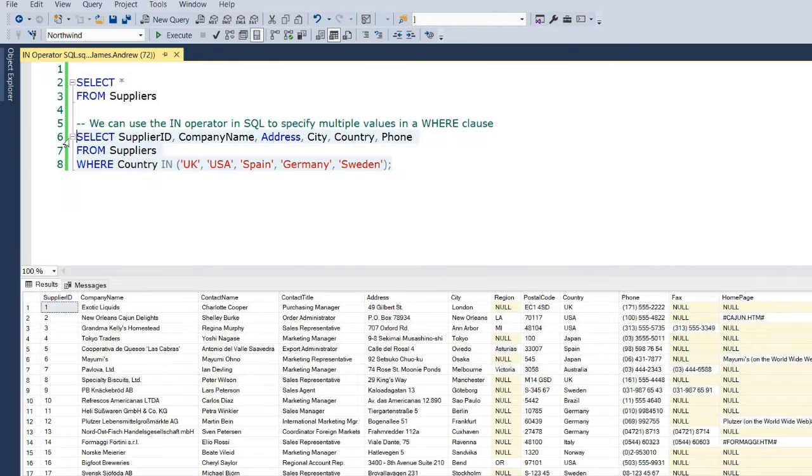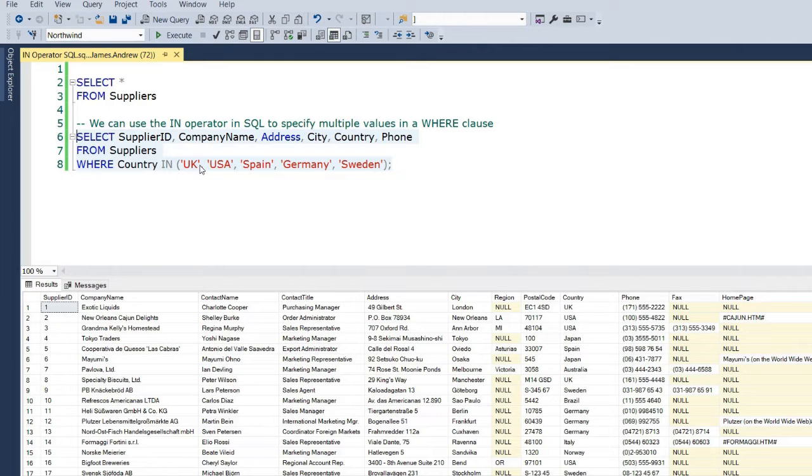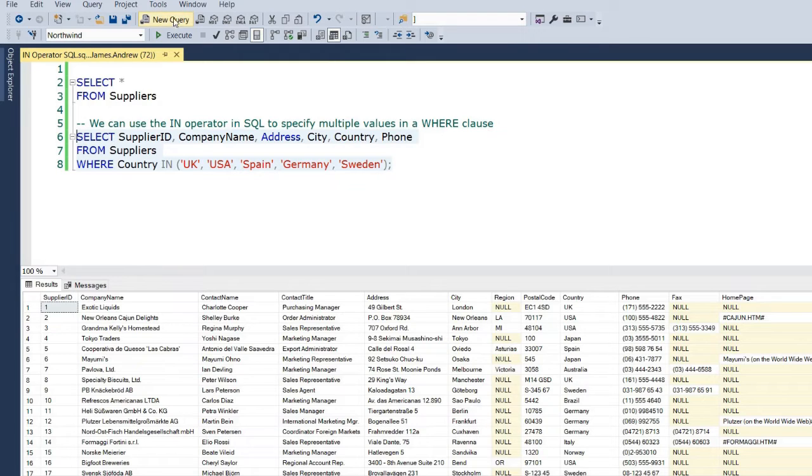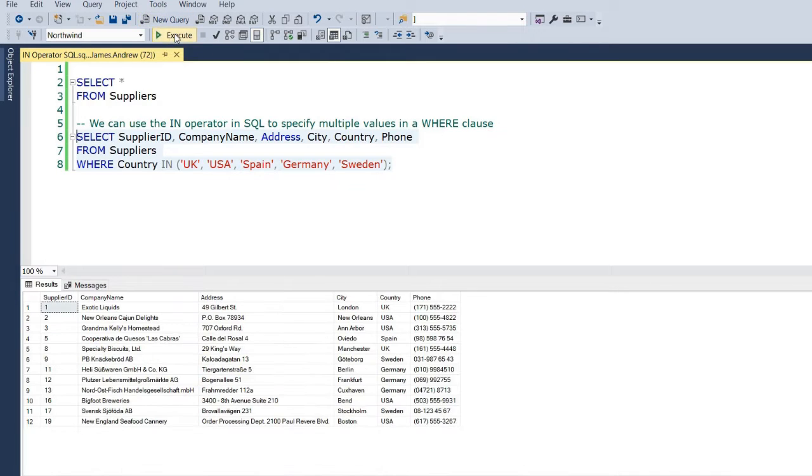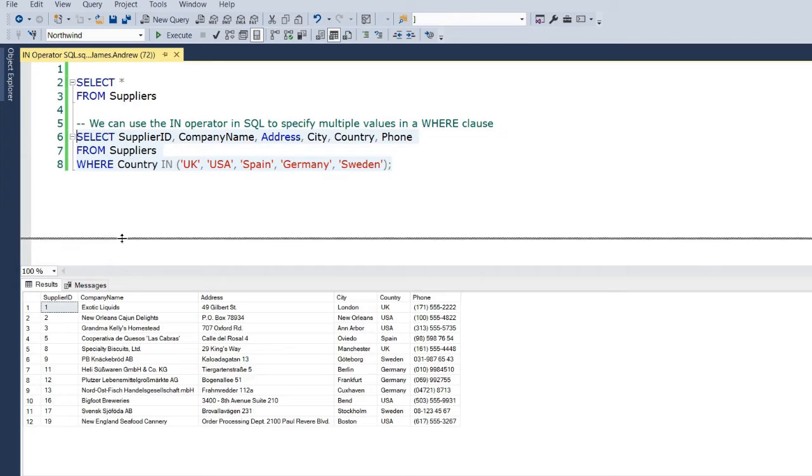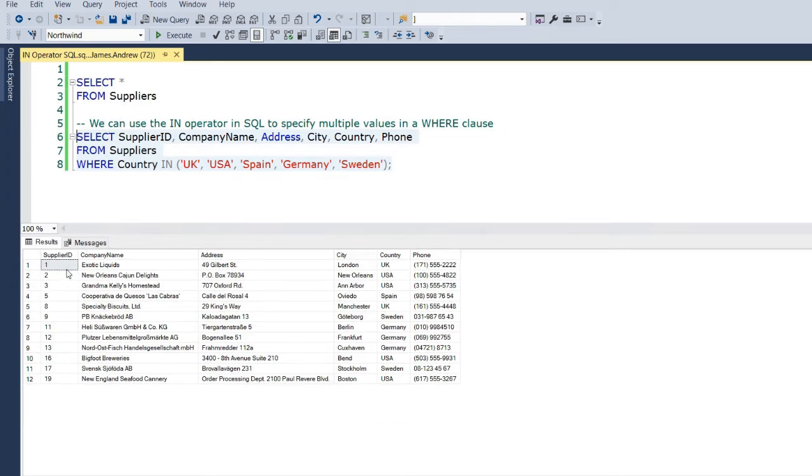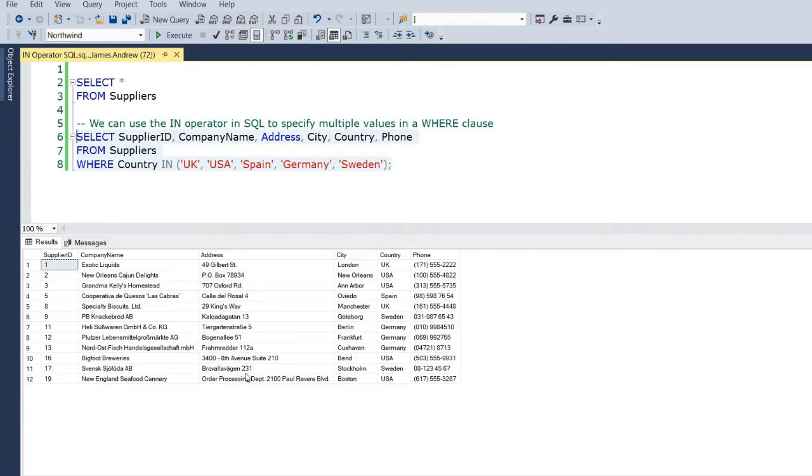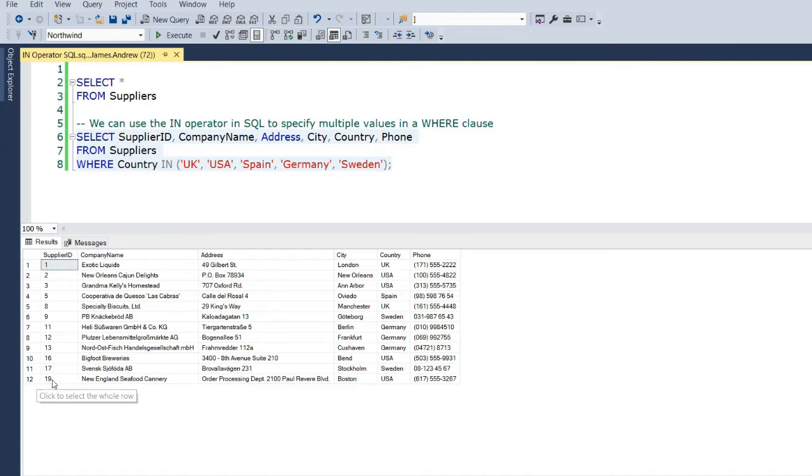This is how we specify multiple values in a WHERE clause, where we can filter our selected columns by the UK, USA, Spain, Germany, and Sweden. It's just a shorthand way of writing multiple OR conditions. You can see here the results—there's 12 rows and we get the companies that we require.